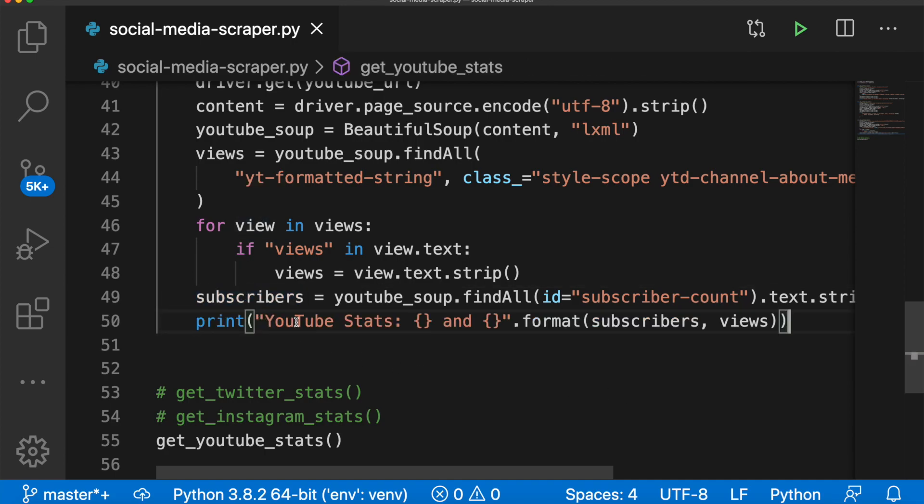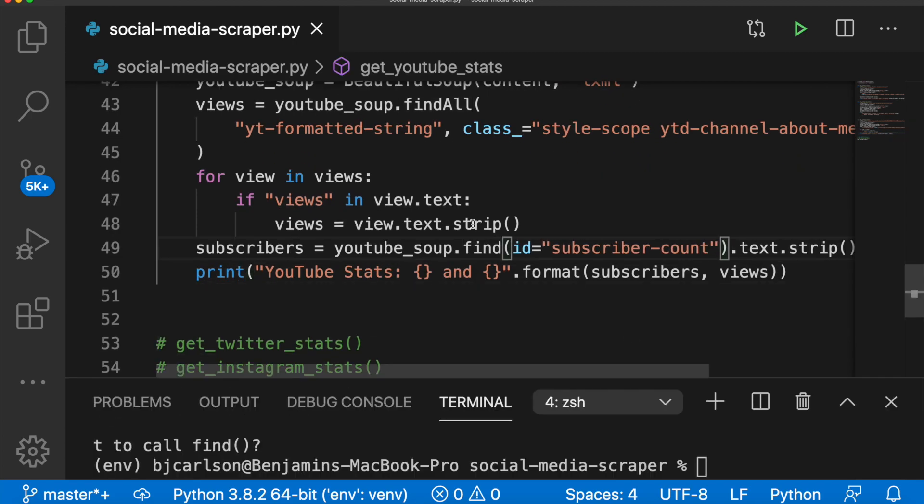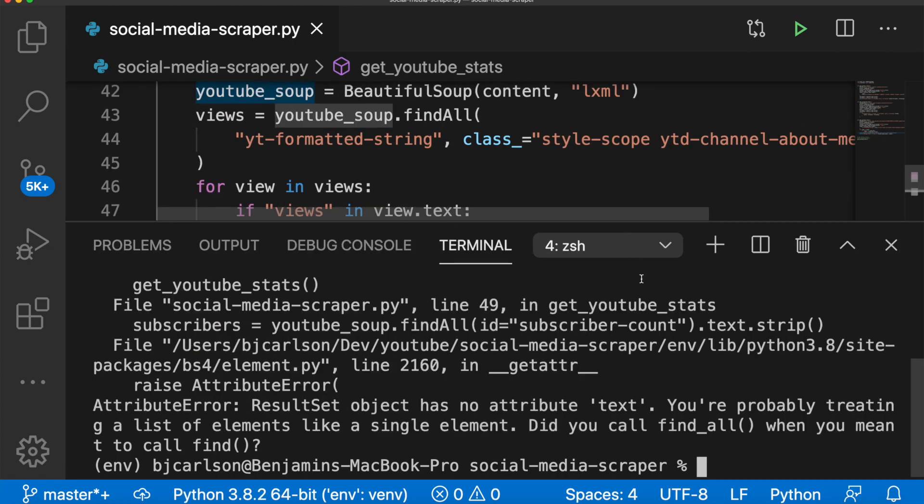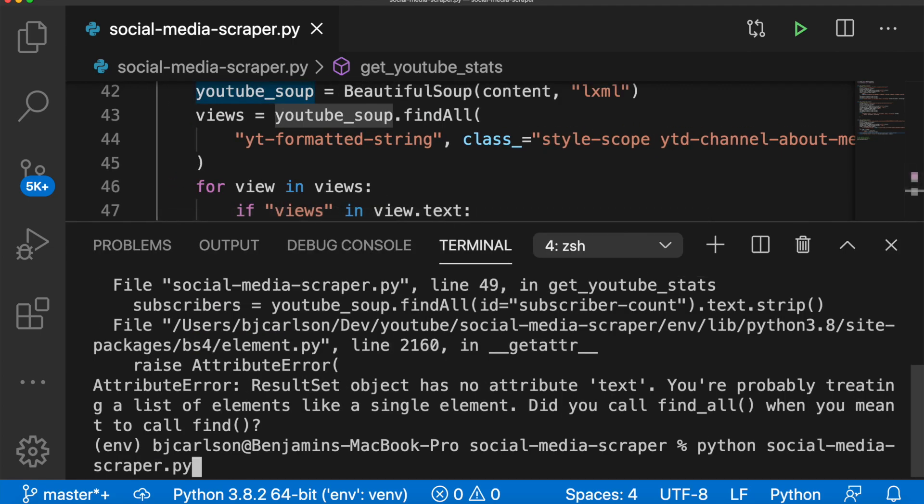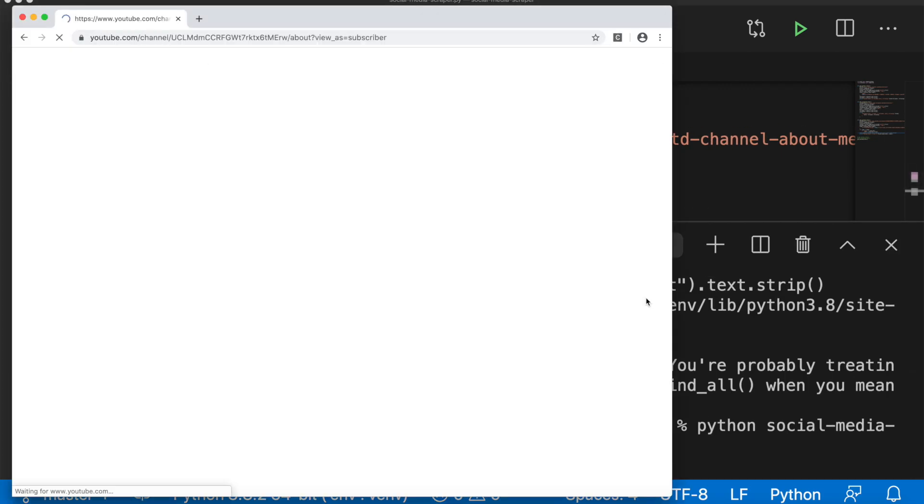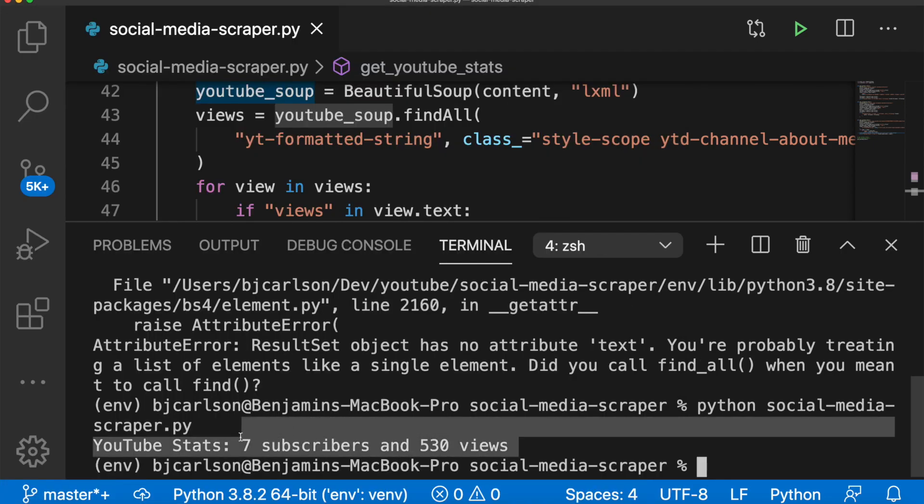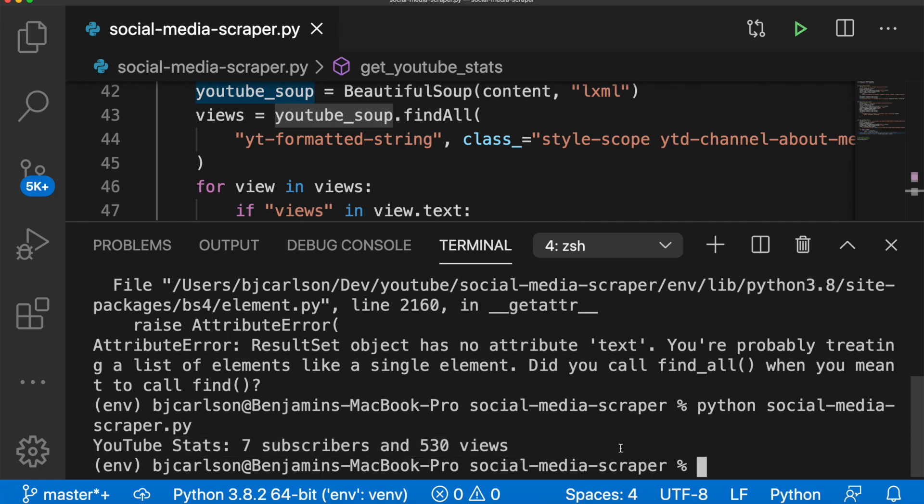Whoops, and be careful, we don't want to find all we just want find. Okay, now we run this. There we go. Executes correctly. And we get this nice message.